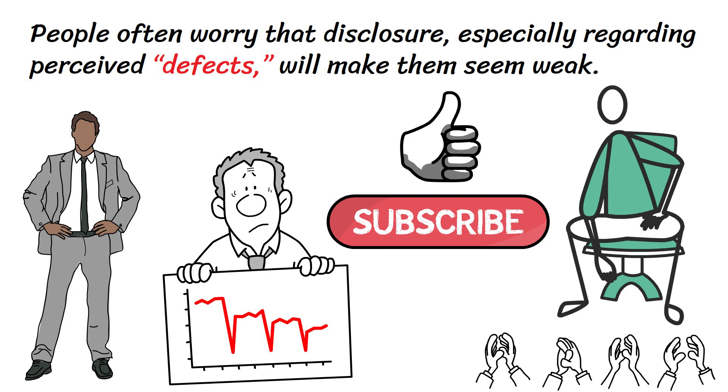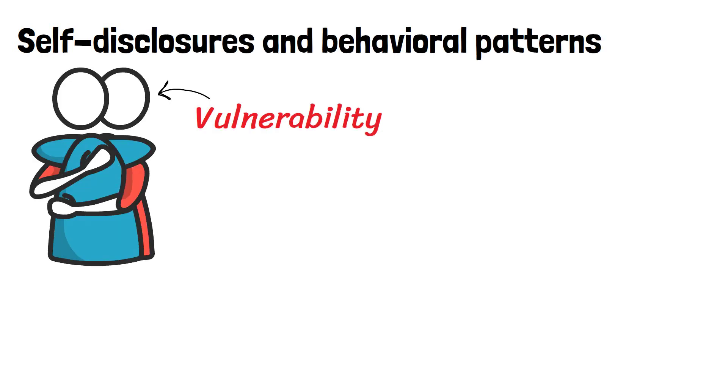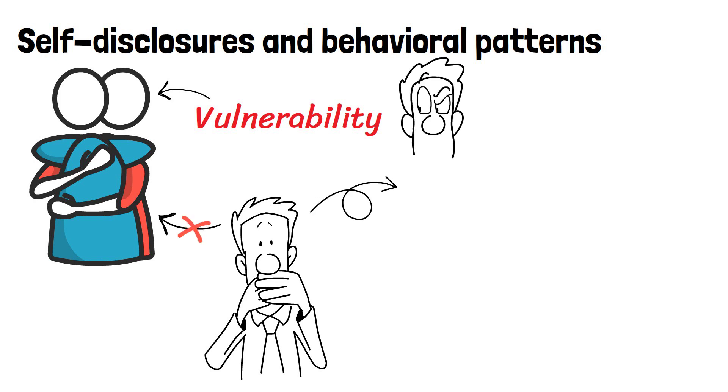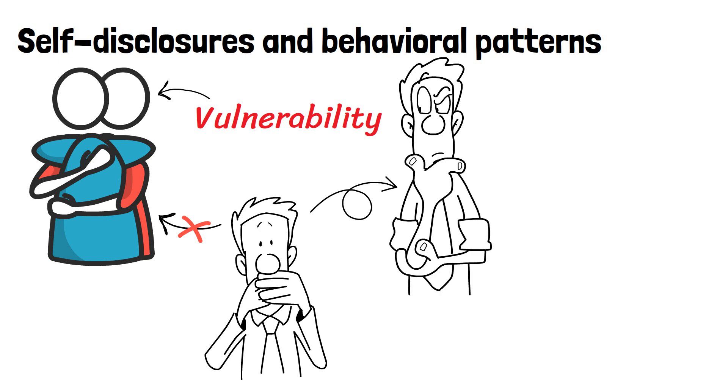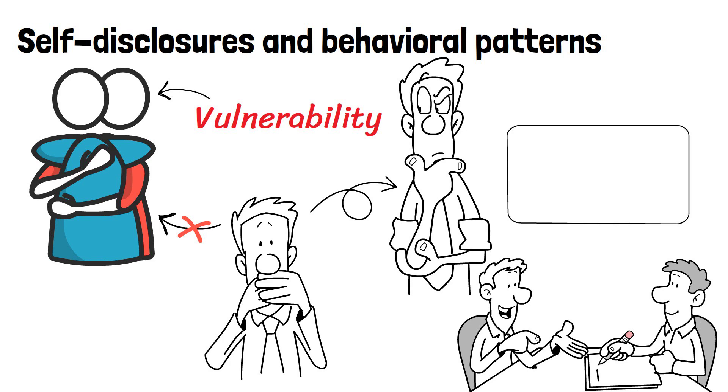Self-disclosures and behavioral patterns. While vulnerability invites closeness, silence does the opposite. By being reticent with self-disclosure, we lose control of how others perceive us, creating a negative feedback loop of false fronts. When dealing with self-disclosures, tread a fine line between being curious and being intrusive.